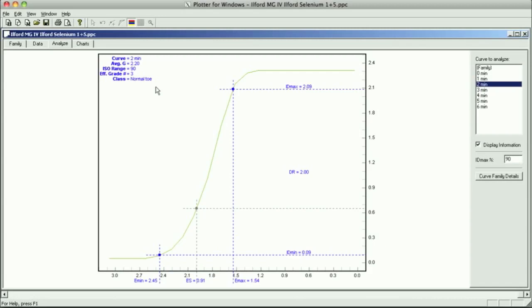Mix some fresh hypo, some fresh toner, dilute it one to five, mix some fresh hypo clearing agent, and then I'm going to have my wash next to that.